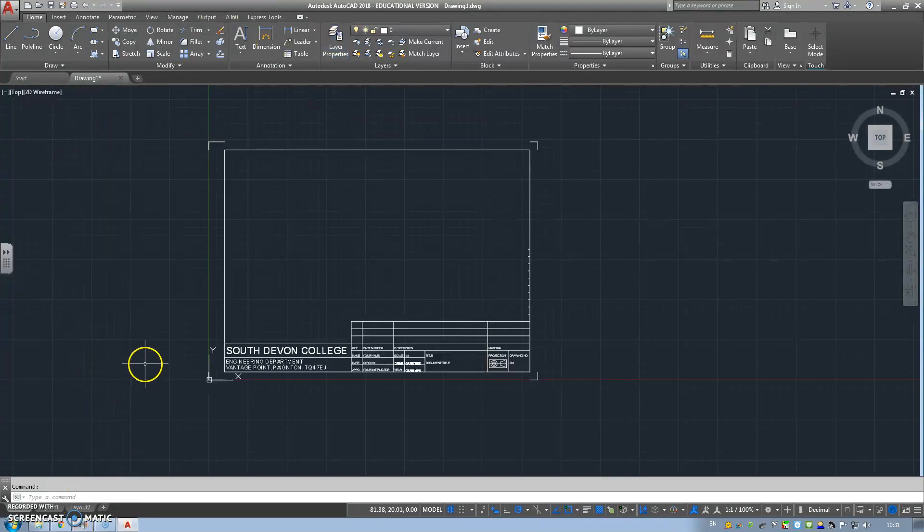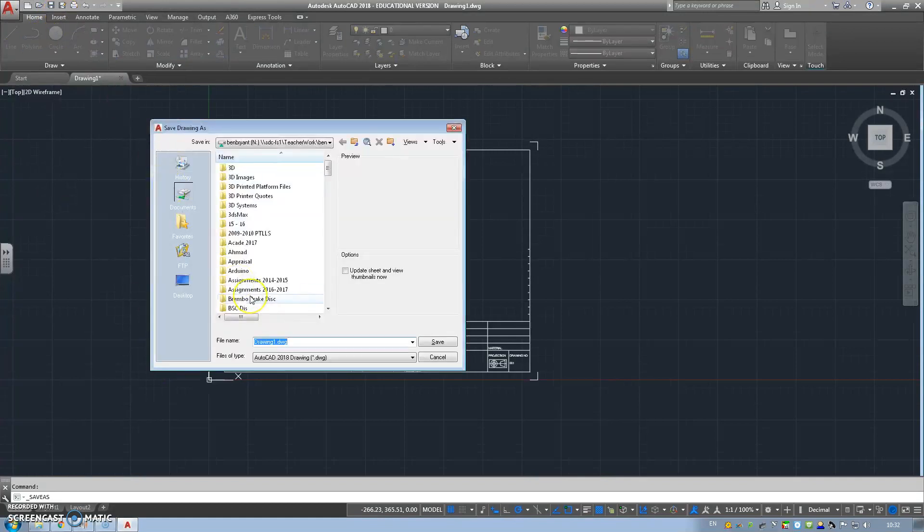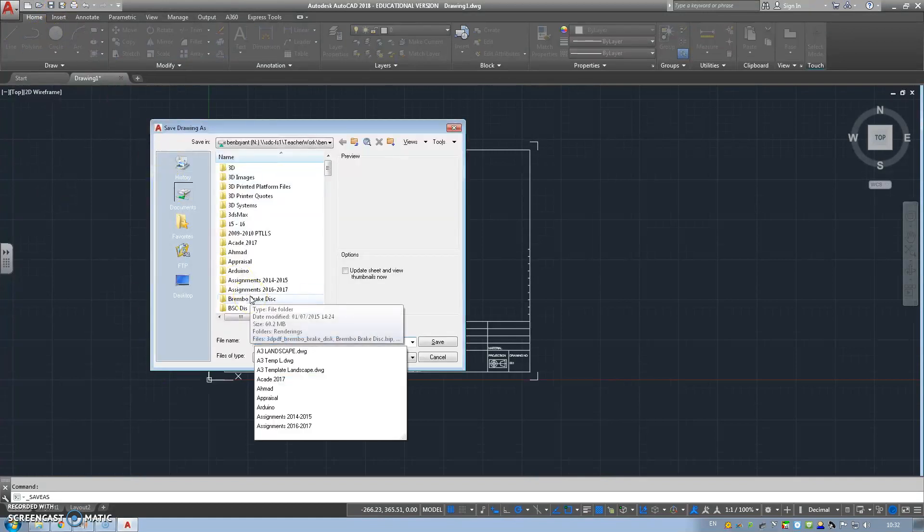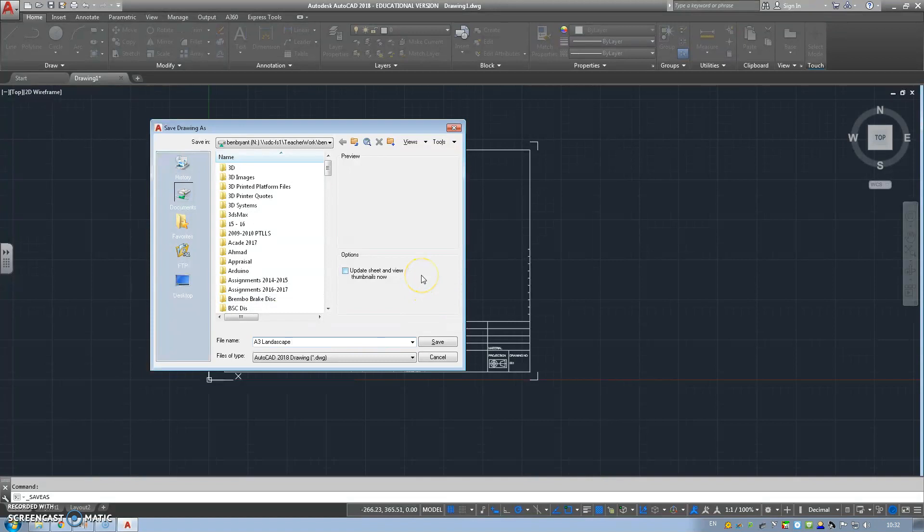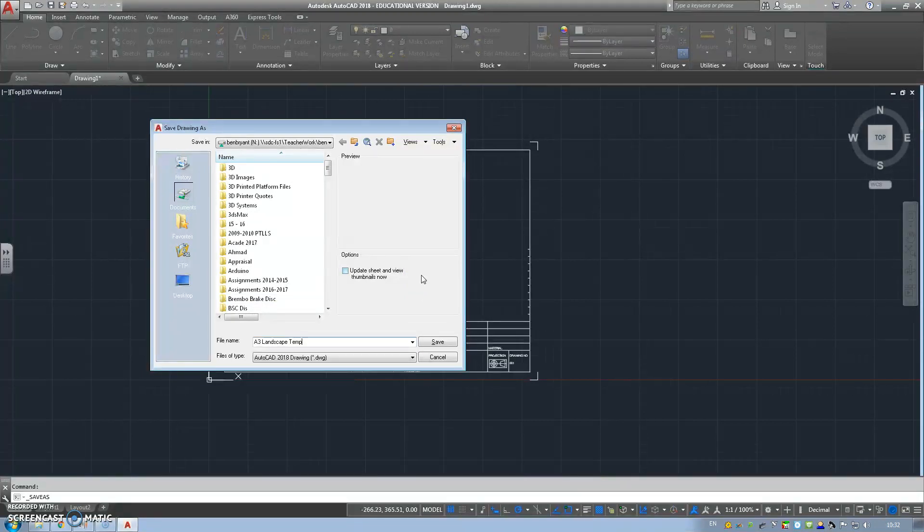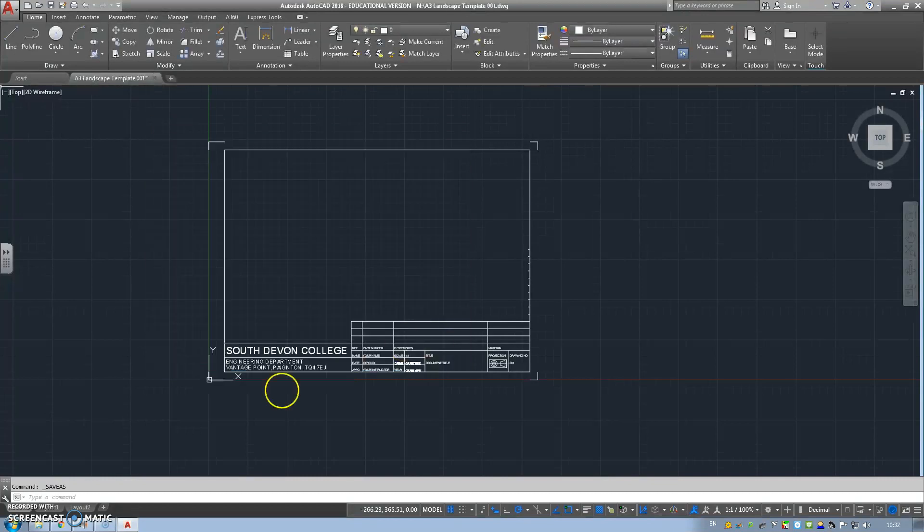Now what we're going to do is save as. I'm going to call it A3 landscape template 001, so I've got a few. Save that.